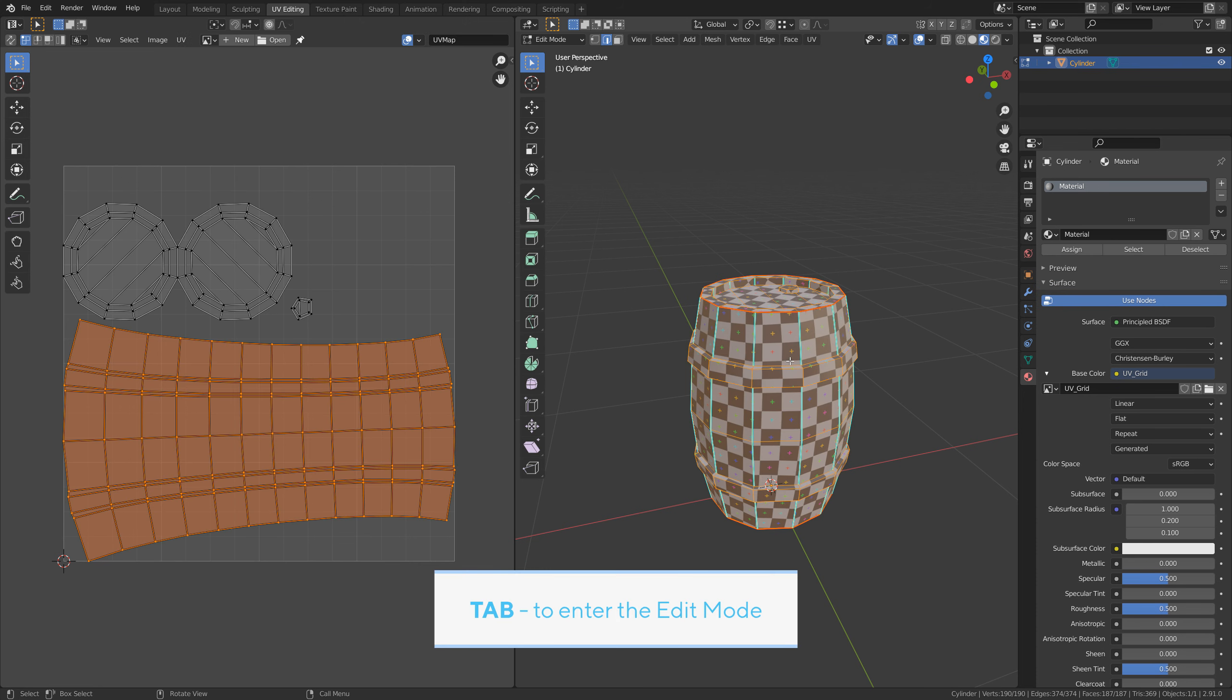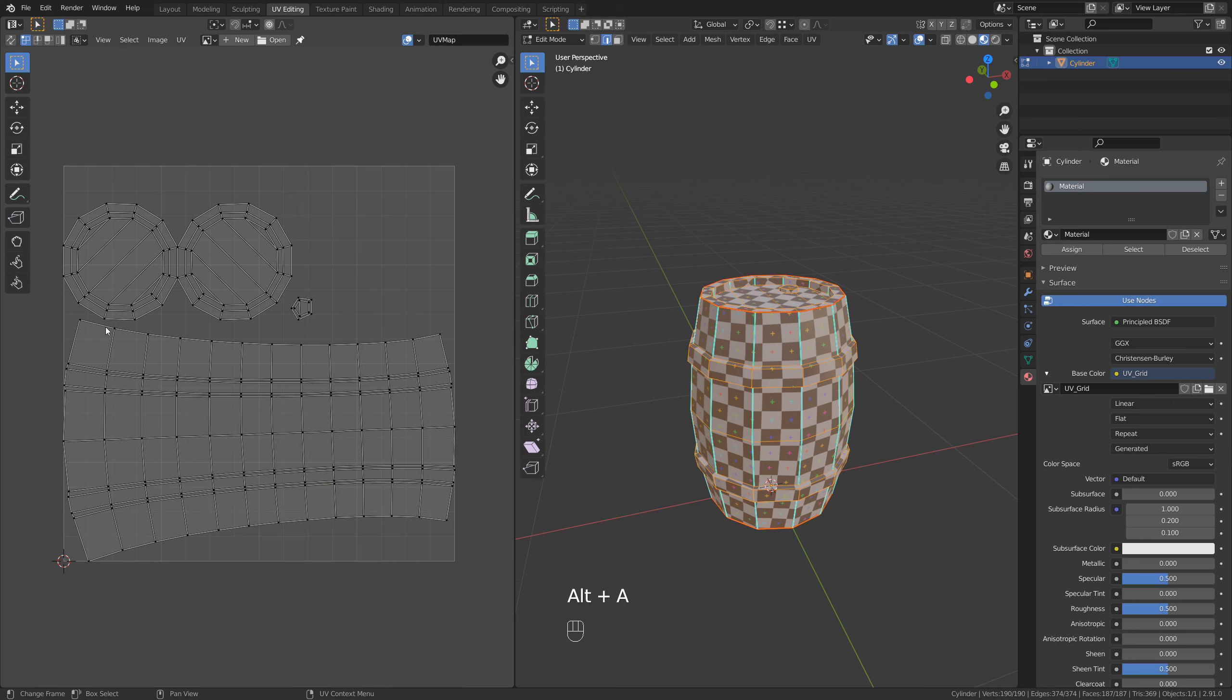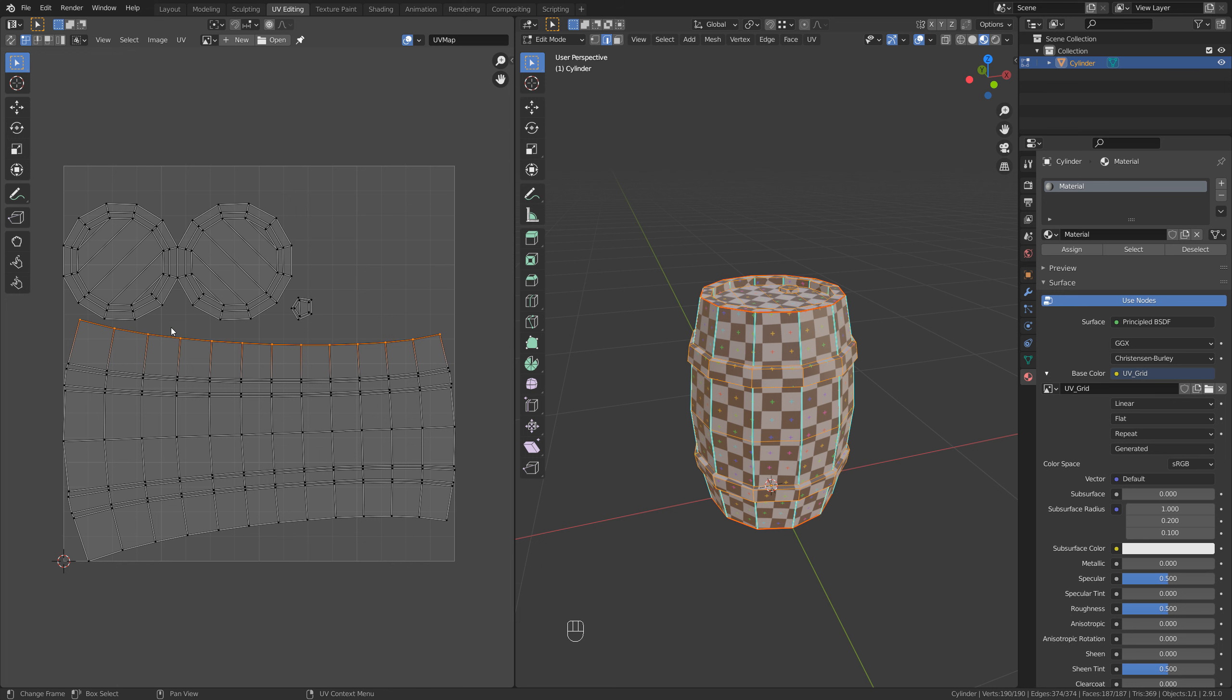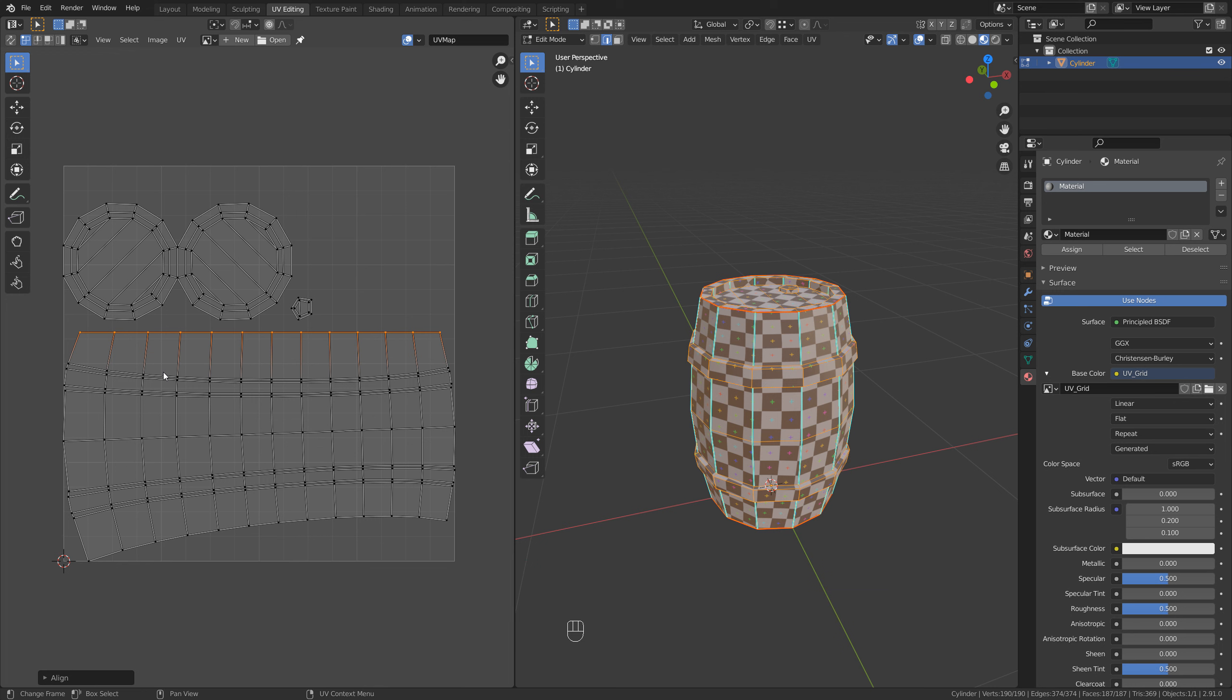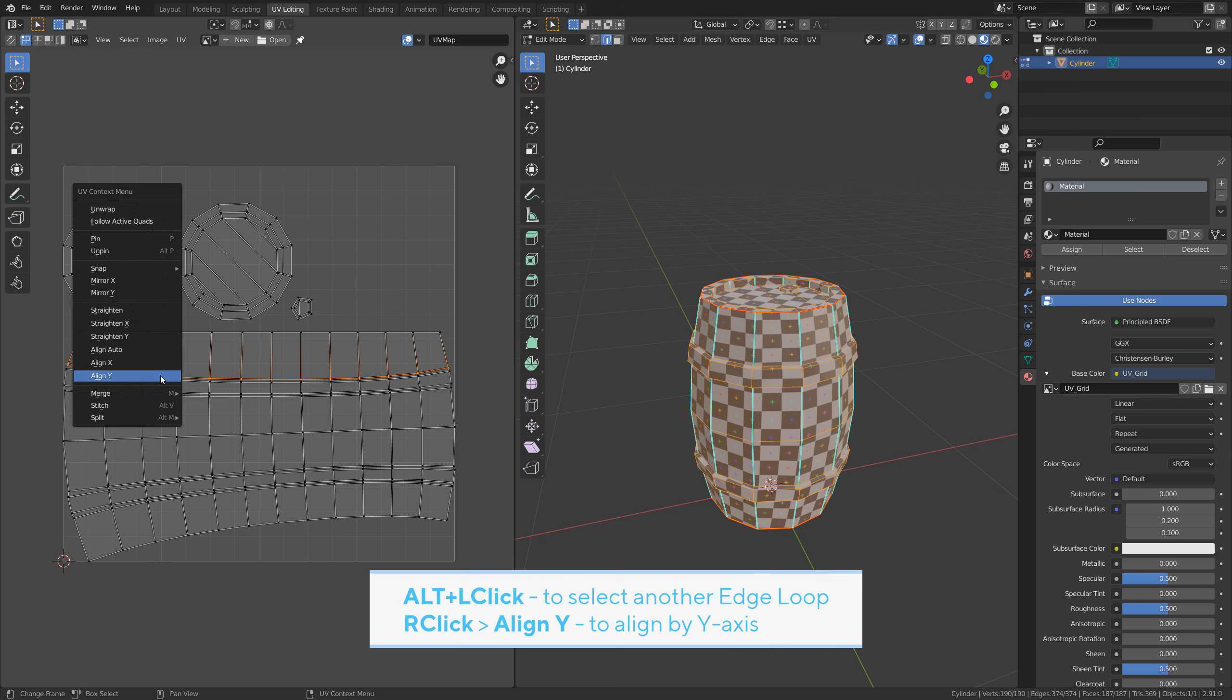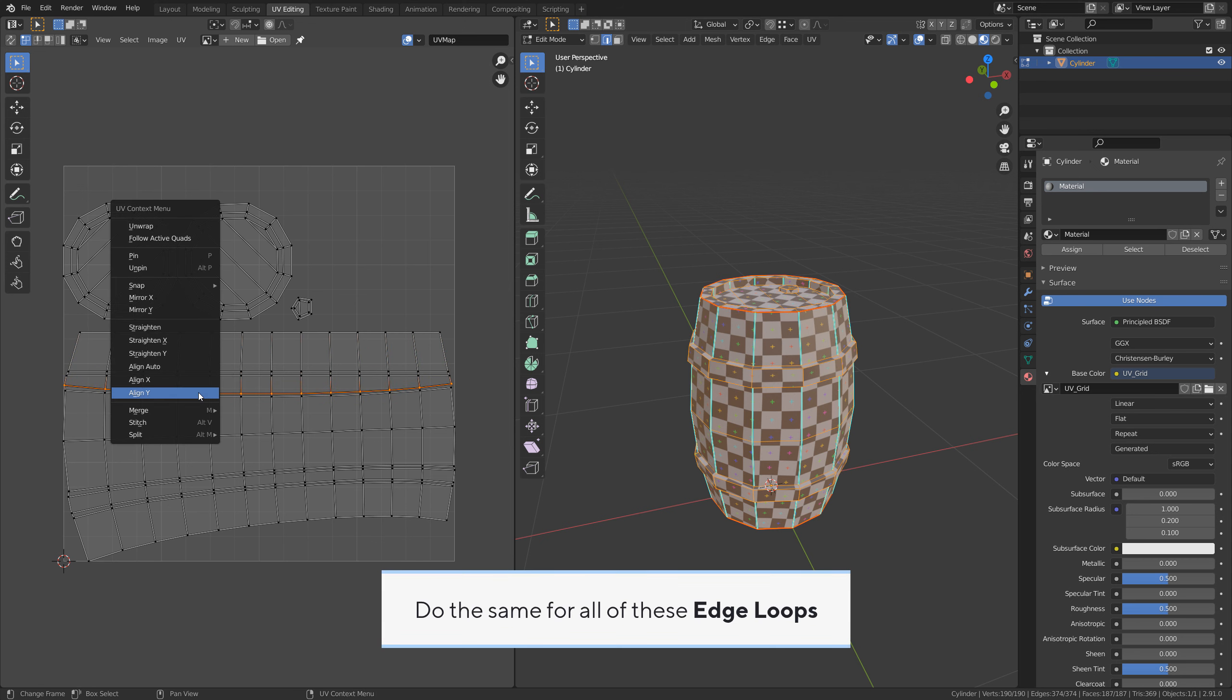Tab to enter edit mode. Alt A to deselect everything. Alt left click to select an edge loop. Right click, align Y to align the edge loop by Y axis. Alt click to select another edge loop. Right click Y. Do the same for all of these edge loops.